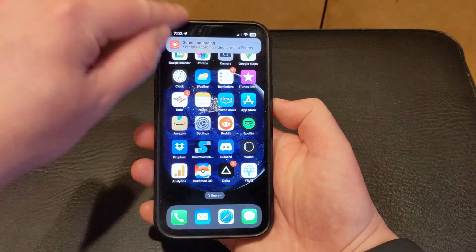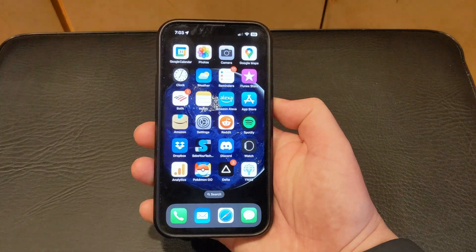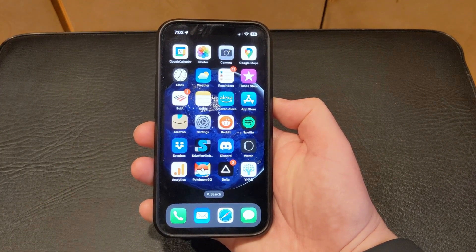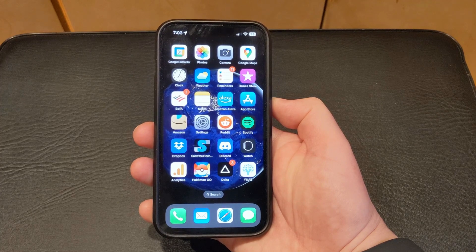You could then open the Photos app and view the screen recording, or delete it if you don't like what you did and create another one.